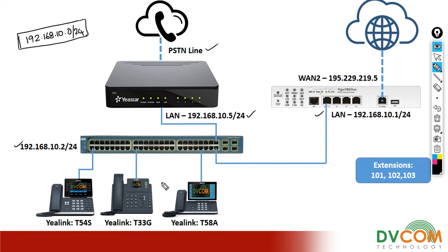For my internal extensions I'm going to use 101, 102, and 103. So this is my lab topology.